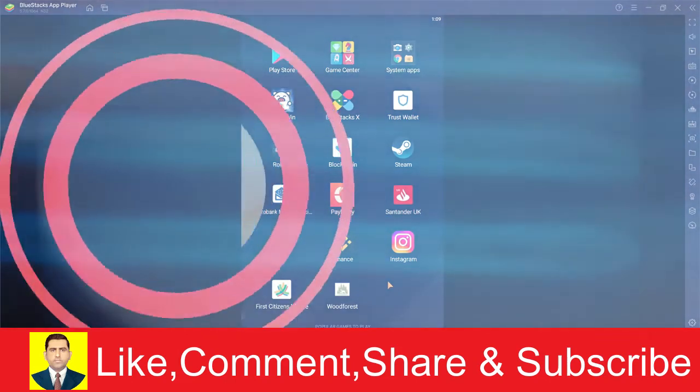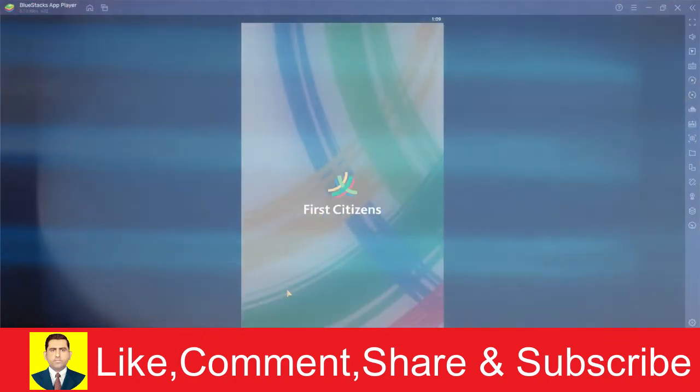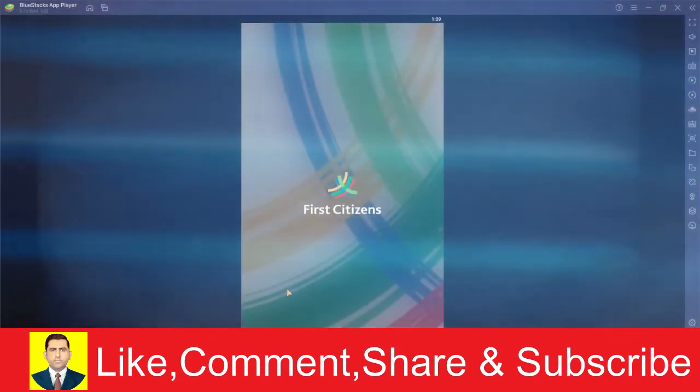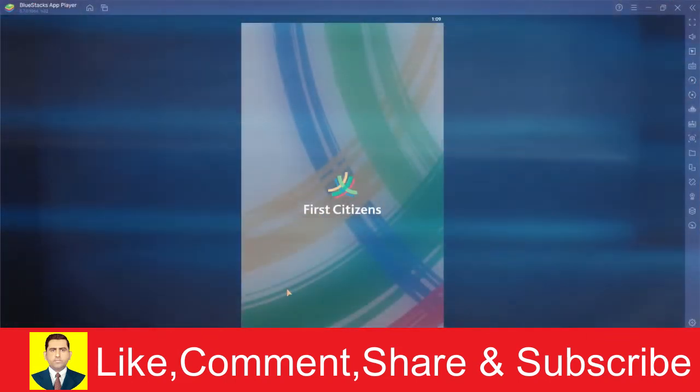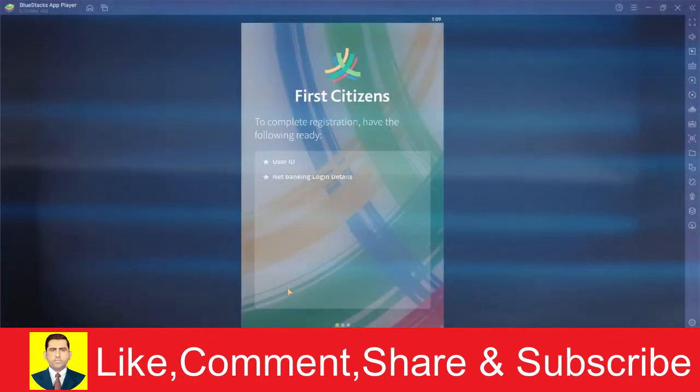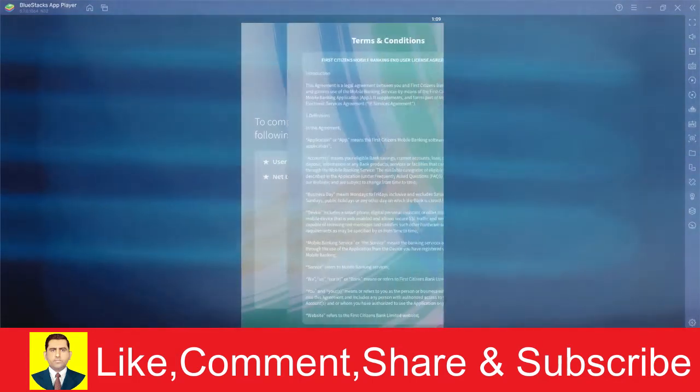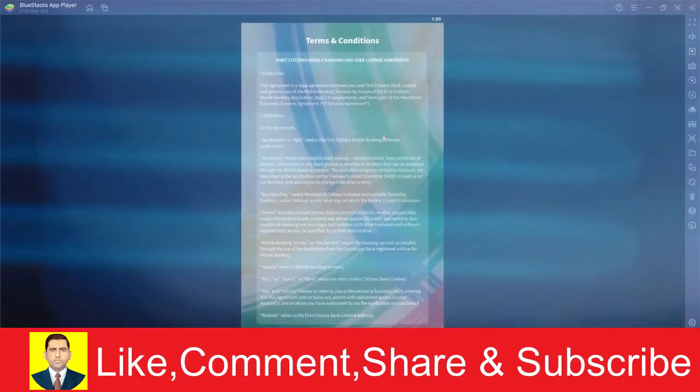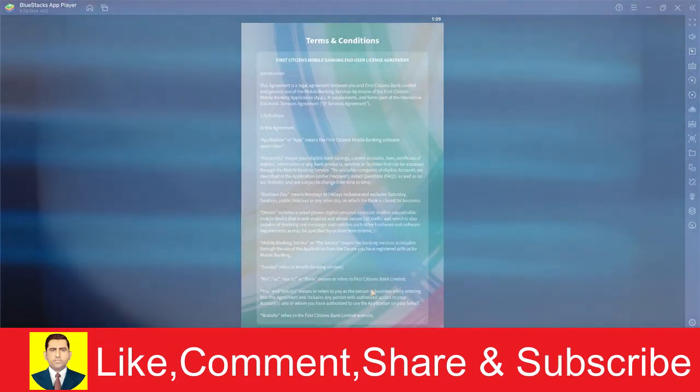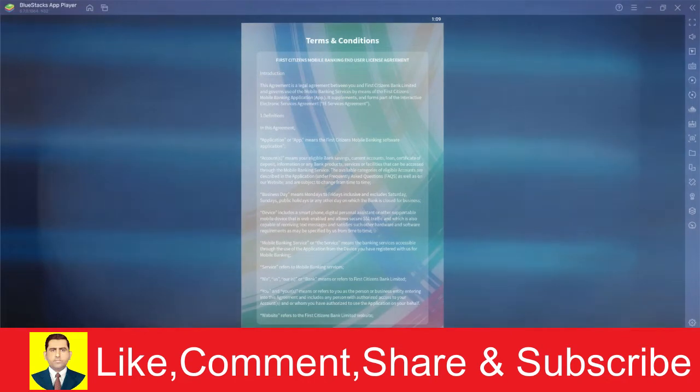Let me show you guys once the app opens up. Wait for some time until it loads up. Once the app loads up, click on proceed. Once you click on proceed, it's going to ask you to agree to its terms and service, click and accept.